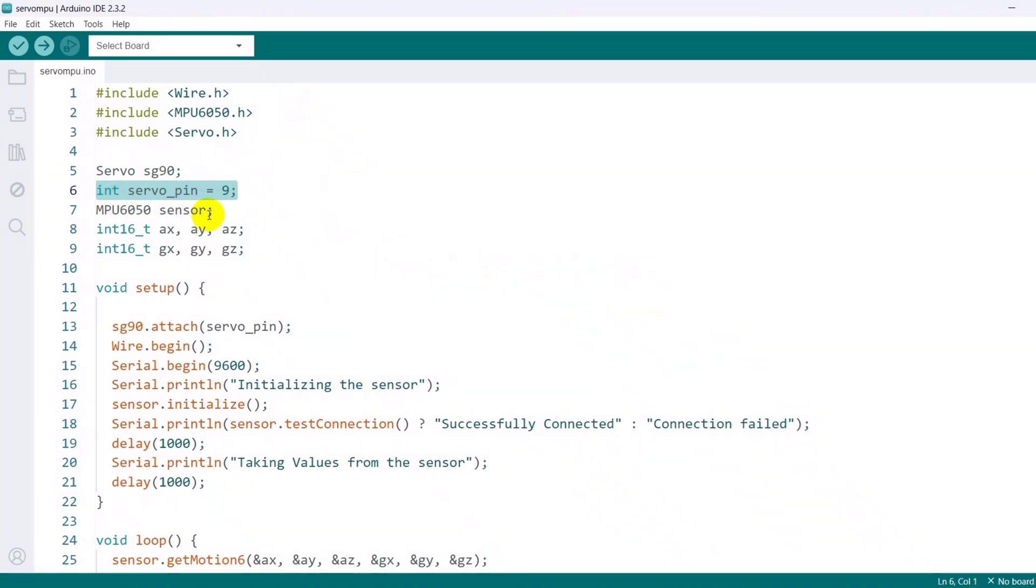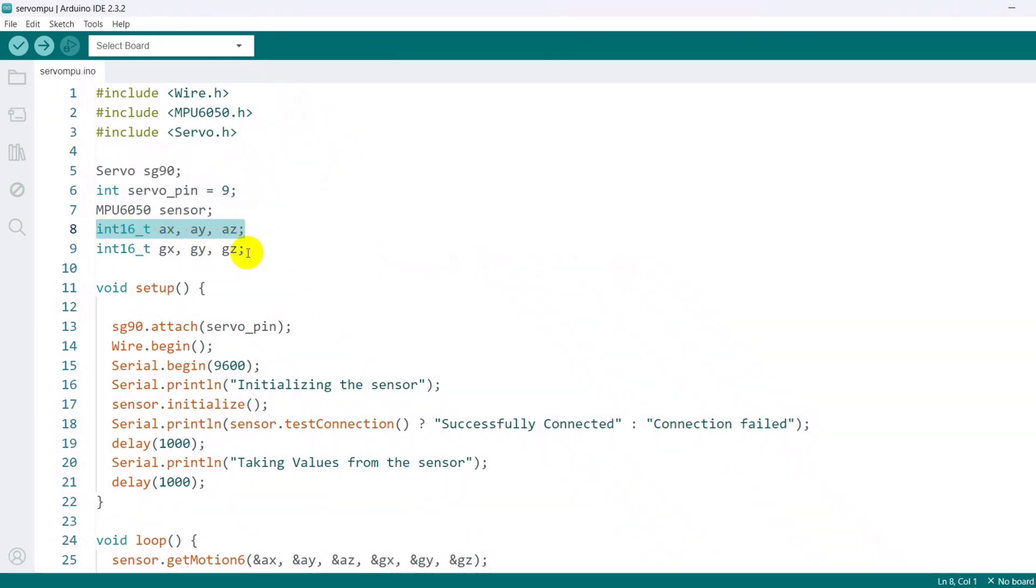Creates an instance of the MPU6050 class to interact with the sensor. Declares variables to store the accelerometer readings along the x, y, and z-axis. Declares variables to store the gyroscope readings along the x, y, and z-axis.